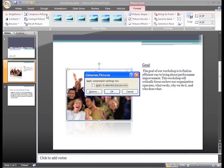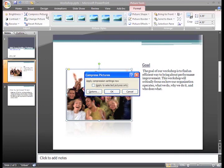The Compress Pictures dialog box appears. Here you can choose to only compress the picture that is selected or you can go ahead and compress all the pictures in the slideshow. You can click OK to compress the pictures.